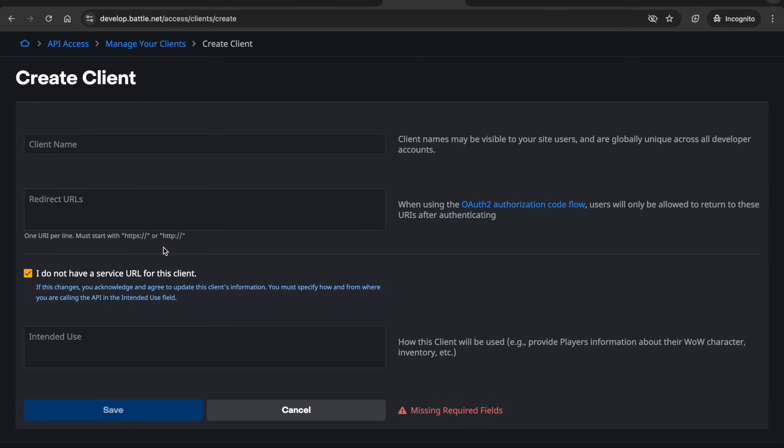And then for intended use you could just write like fetching WoW character data or Hearthstone data or whatever you're using the client for and then hit save.